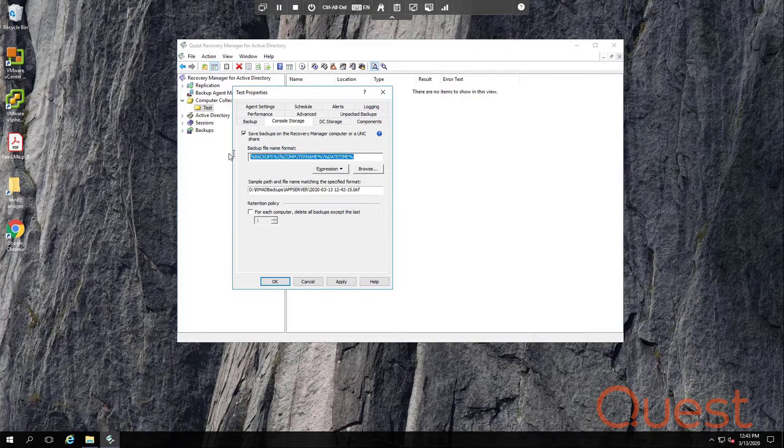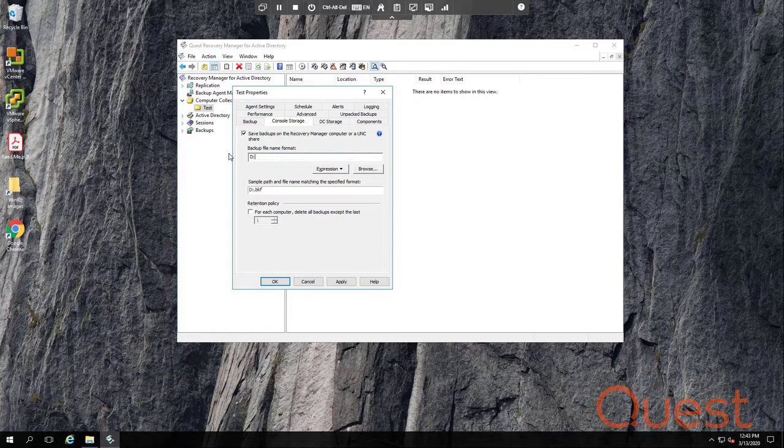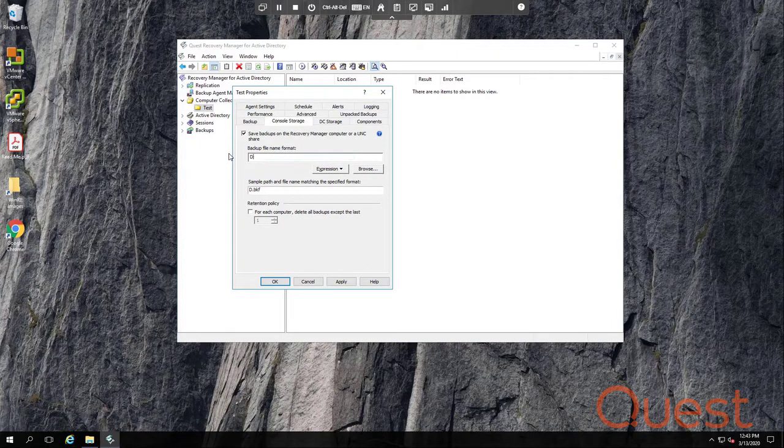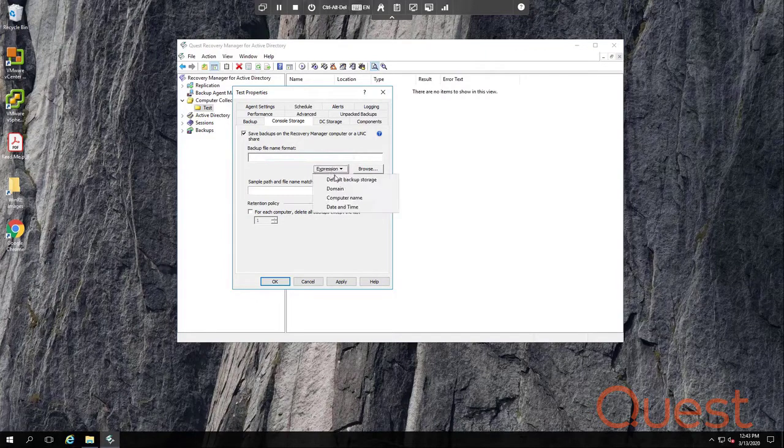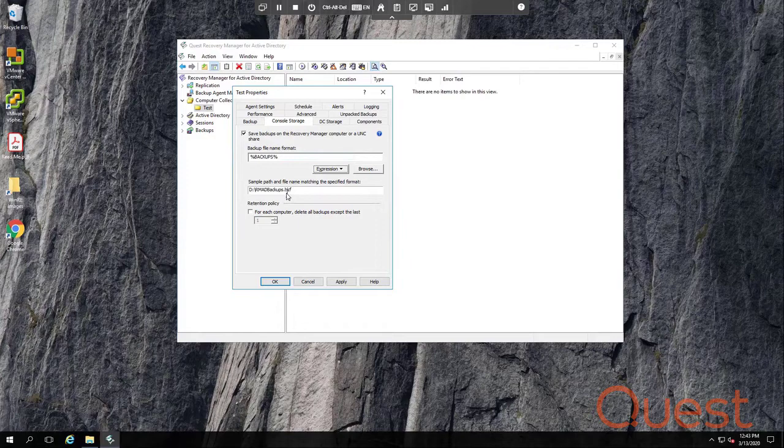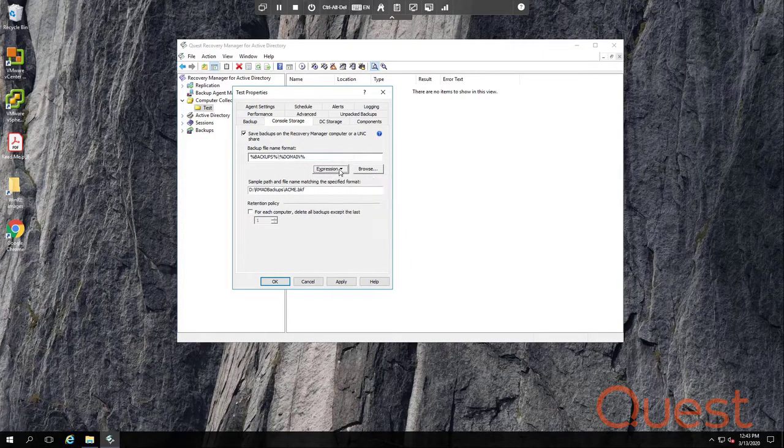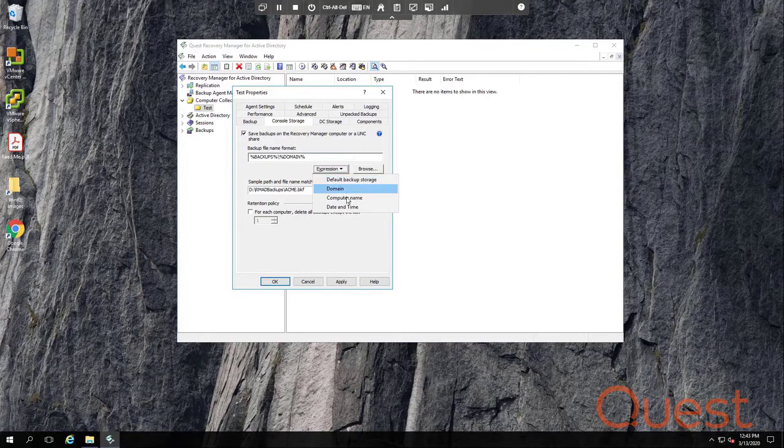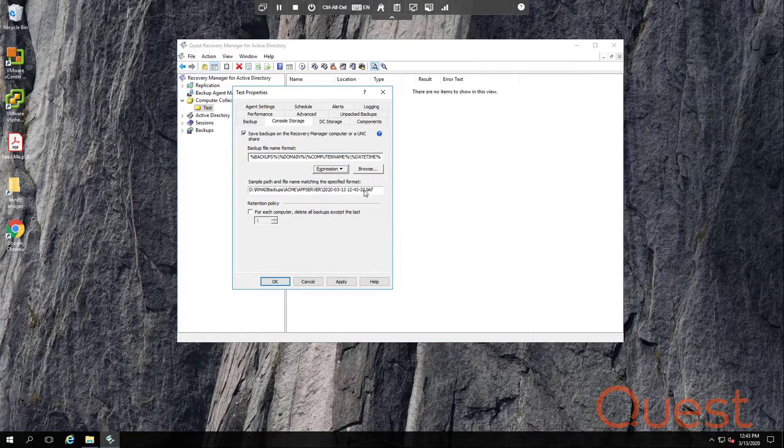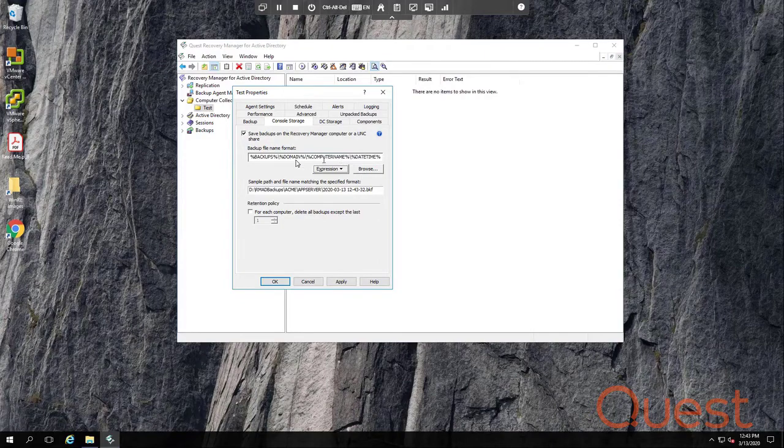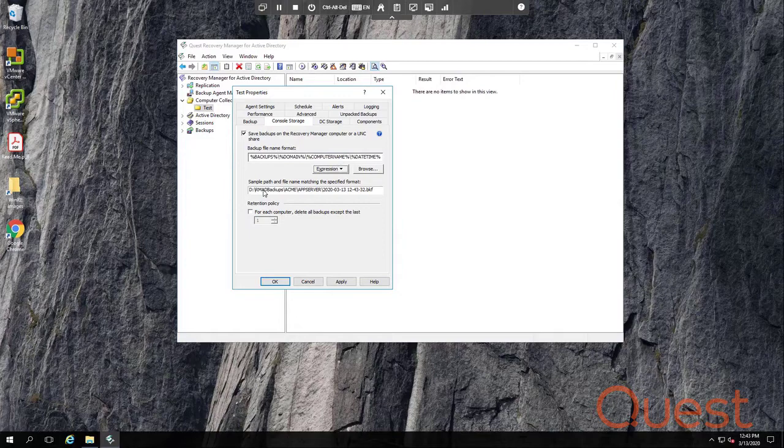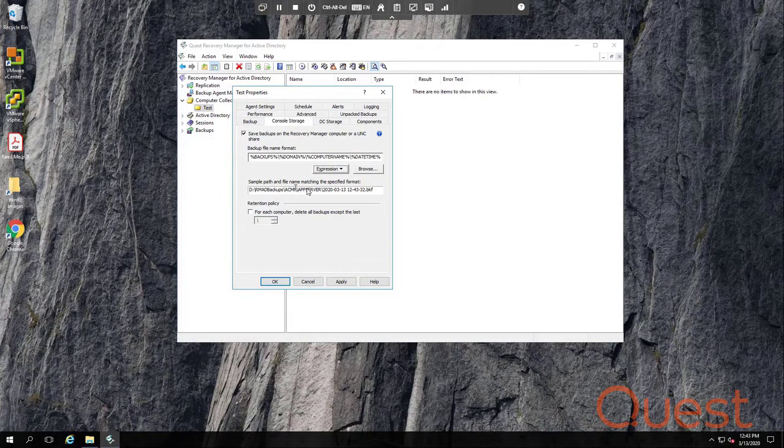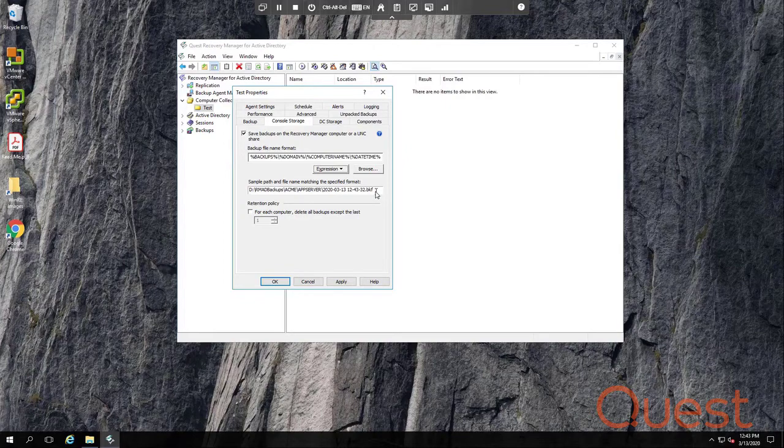So if I clear this out, I could type if I wanted to, but if I use the expression variables, all I have to do is point and click. So here is my default backup location that we set in global settings earlier. And maybe I can add then domain name and computer name and maybe date and time at the end, and that makes my file name unique. And you'll notice every single path, the slashes are entered for me automatically. And down here, it resolves those variables and shows you an example of what that file path will look like.